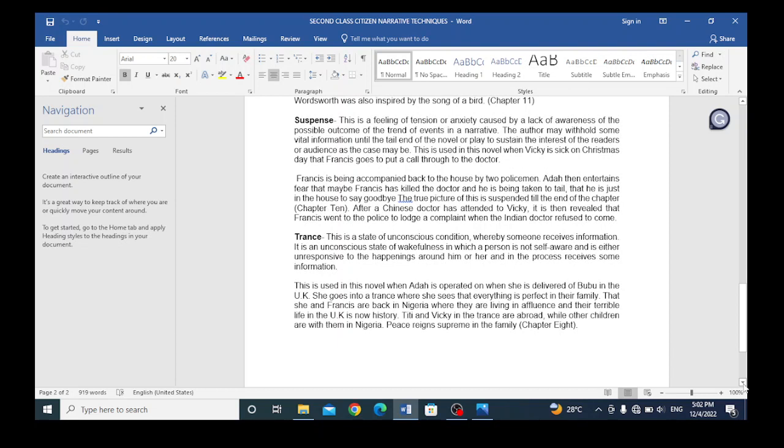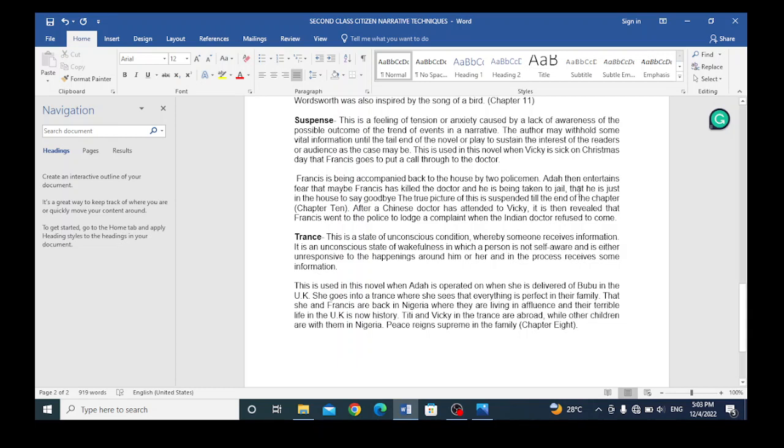Another technique is suspense. This is a feeling of tension or anxiety caused by a lack of awareness of the possible outcome of the trend of events in a narrative. The author may withhold some vital information until the tail end of the novel or play to sustain the interest of the readers or audience, as the case may be. This is used in this novel when Vicki is sick on Christmas Day that Francis goes to put a call through to the doctor. Francis is being accompanied back to the house by two policemen. Ada then entertains fear that maybe Francis has killed the doctor and is being taken to jail. The true picture of this is suspended to the end of the chapter. That is chapter 10.